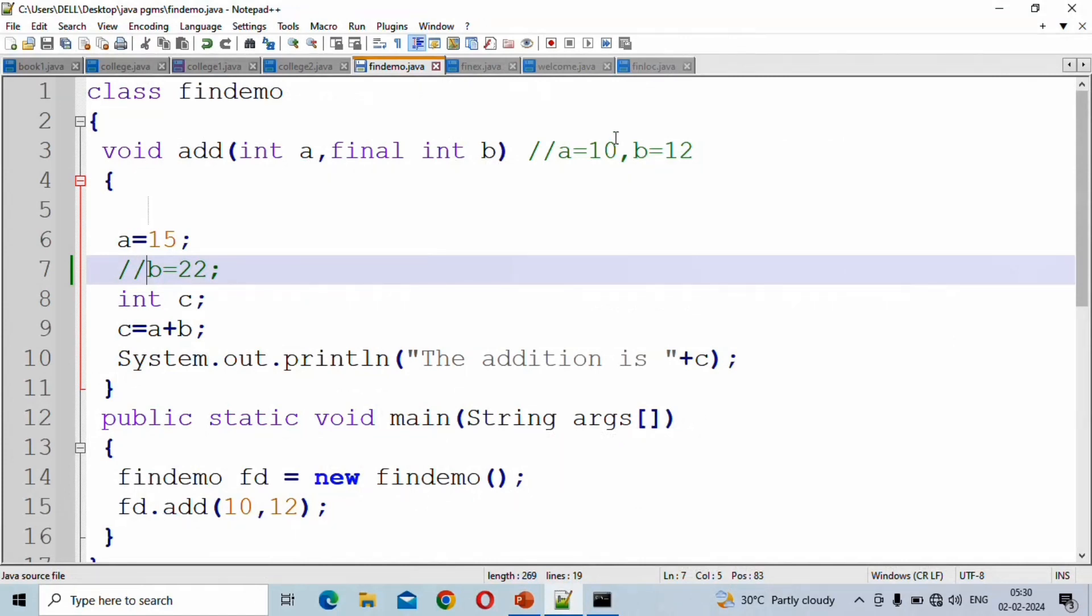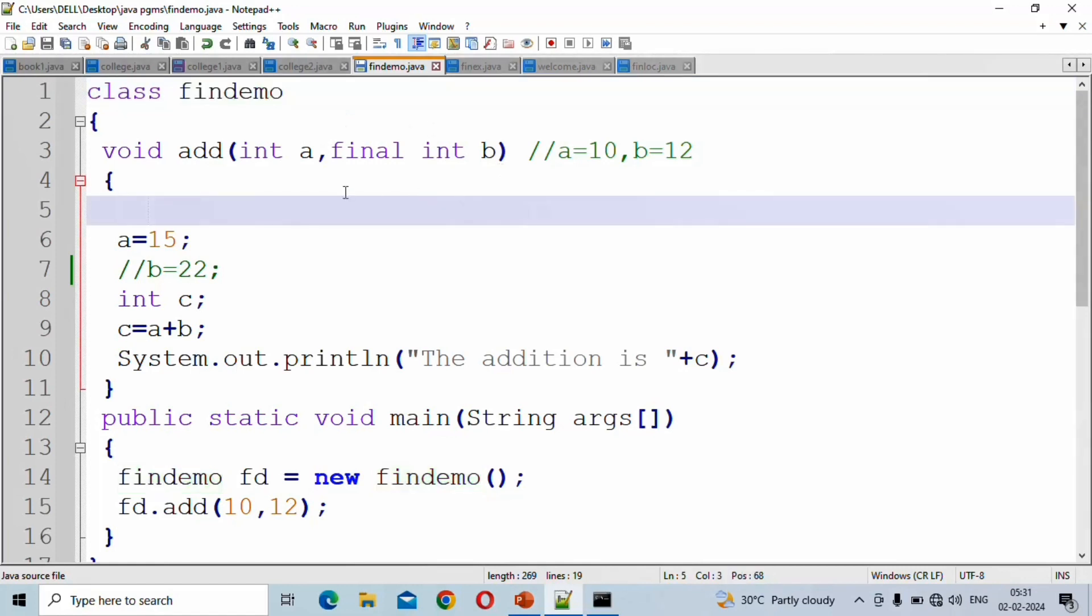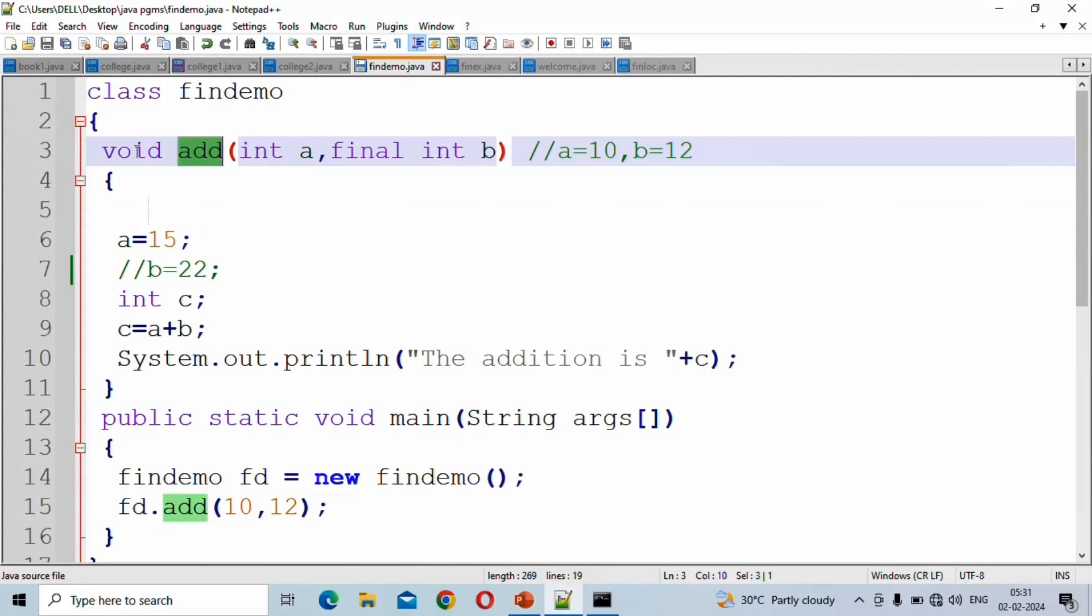In the example program, findemo is the name of the class. In the class, we have an add method. The method has return type void. This method consists of two parameters.